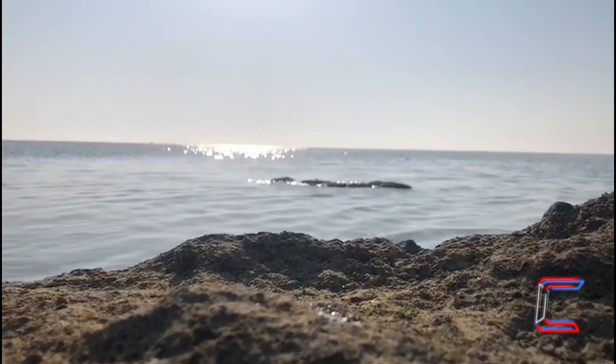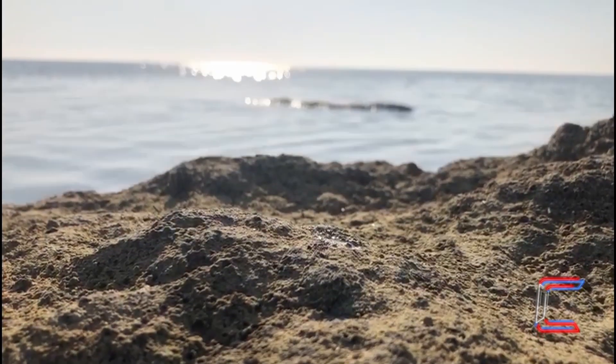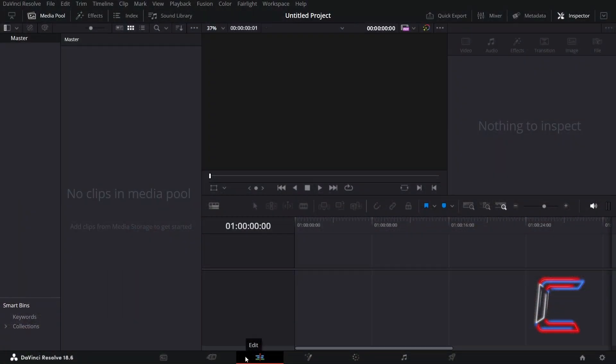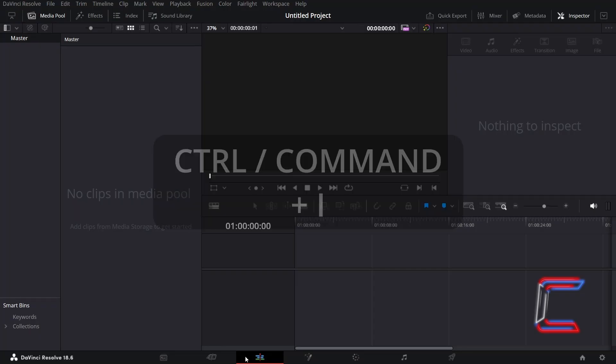How to make a media clip loop in DaVinci Resolve 18.6. Inside your project's edits window, hold in CTRL and press I to insert the media clip into your project. Use CMD instead of CTRL if you are a Mac user.